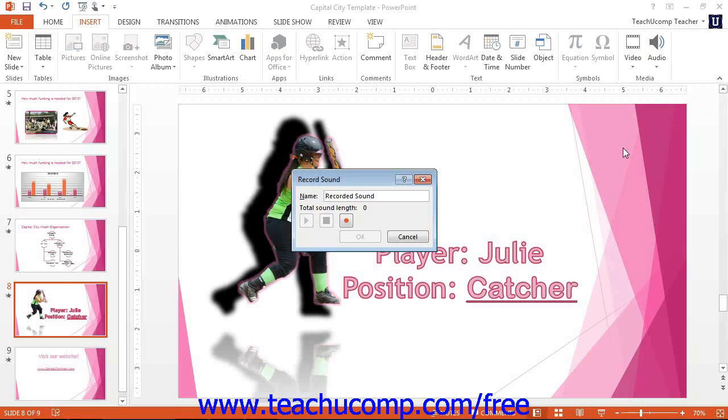In this dialog box, type a name for the sound into the Name field, and then click the red dot to start recording.